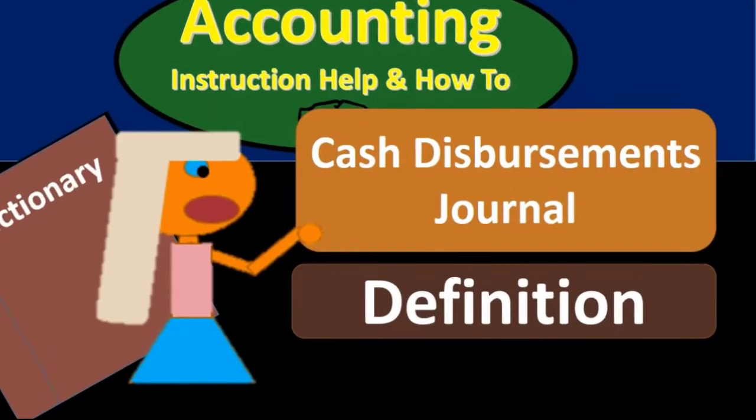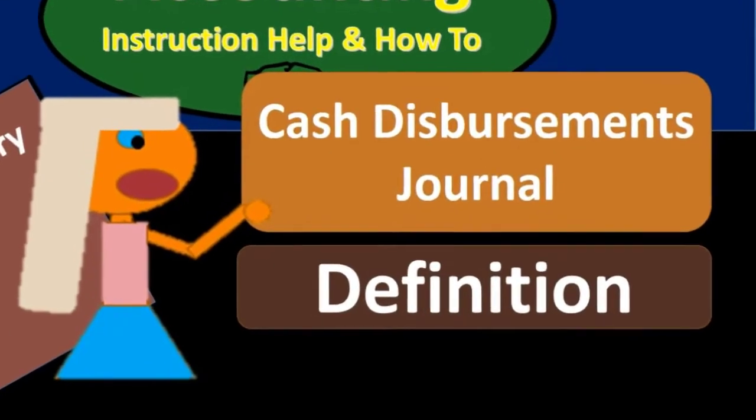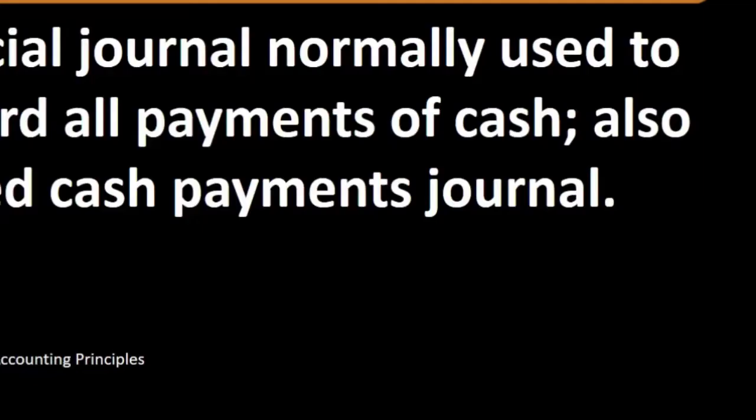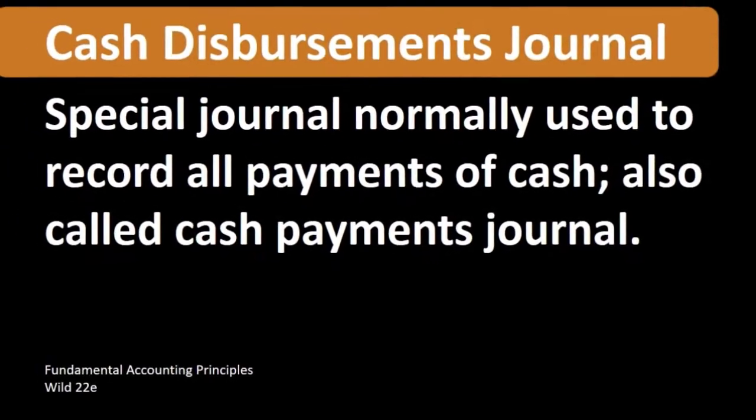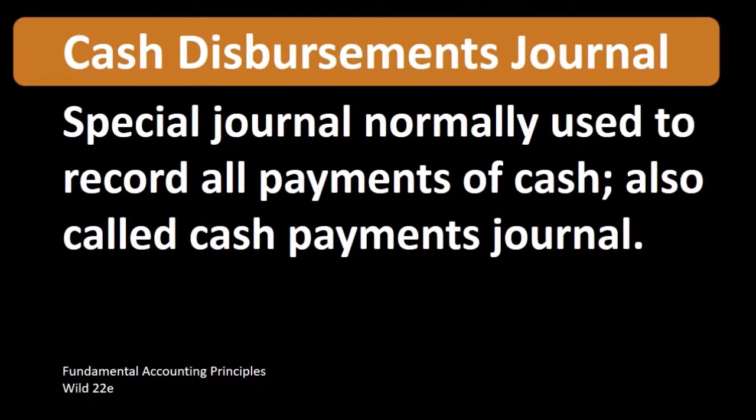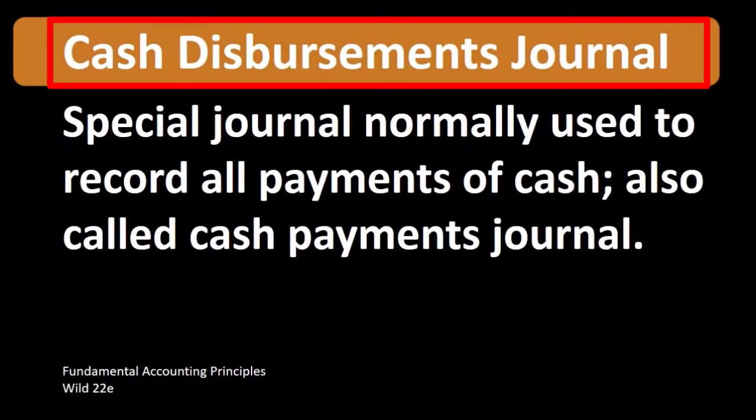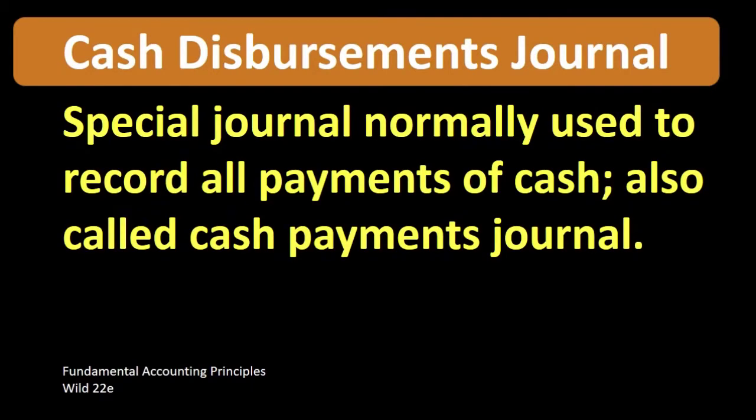Hello. In this lecture, we will define cash disbursement journal. According to Fundamental Accounting Principles, Wild 22nd Edition, the definition of cash disbursement journal is special journal normally used to record all payments of cash, also called cash payments journal.